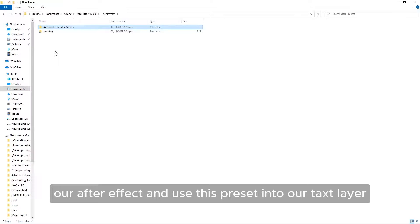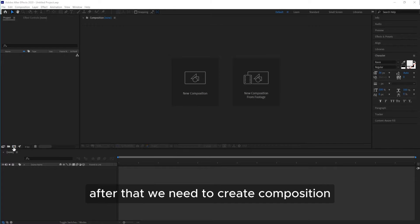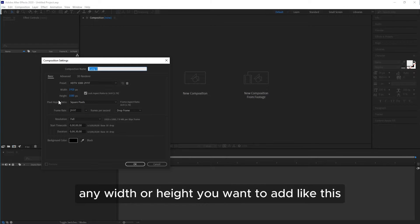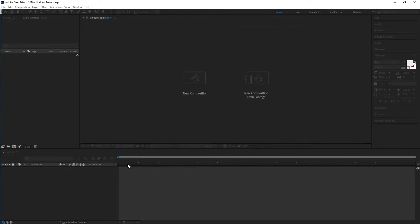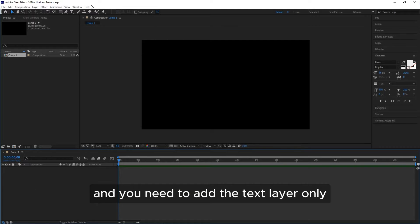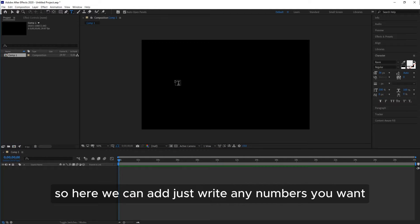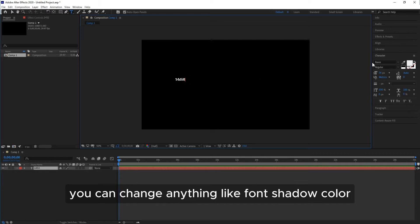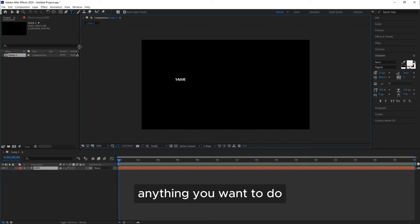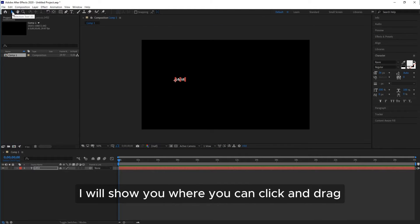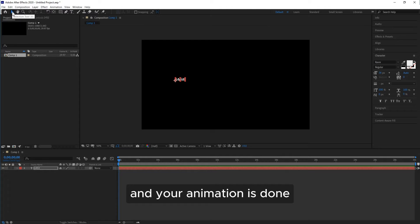Open After Effects, then create a composition. You can add any width or height you want — just click OK. Once you click OK, add only a text layer. Write any numbers you want. One important thing: you can change anything — font, shadow, color — anything you want. Let's adjust the text a little bit, and then I will show you where to click and drag so your animation is done.